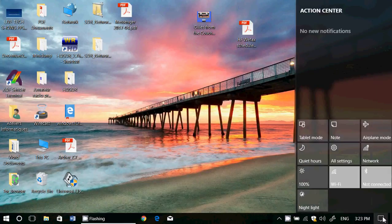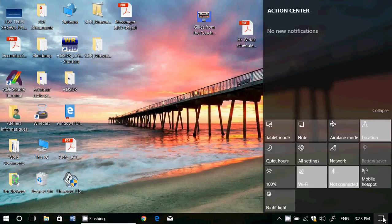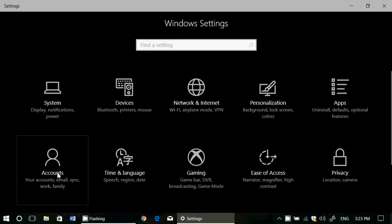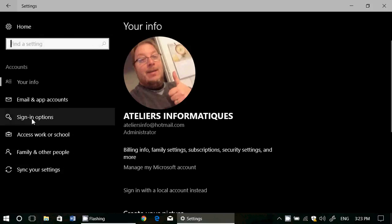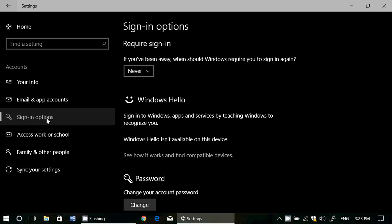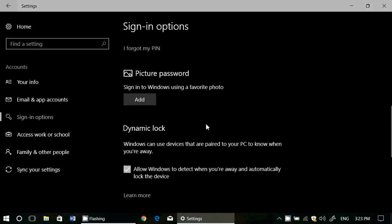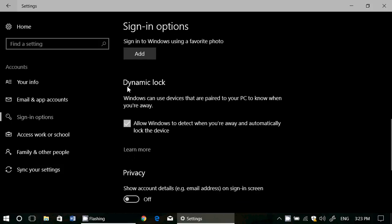What is Dynamic Lock? You find Dynamic Lock in your settings, Accounts, and when you're in Accounts, you've got the sign-in options, and here below you've got Dynamic Lock. Notice I've got the check mark that says, allow Windows to detect when you're away and automatically lock the device.